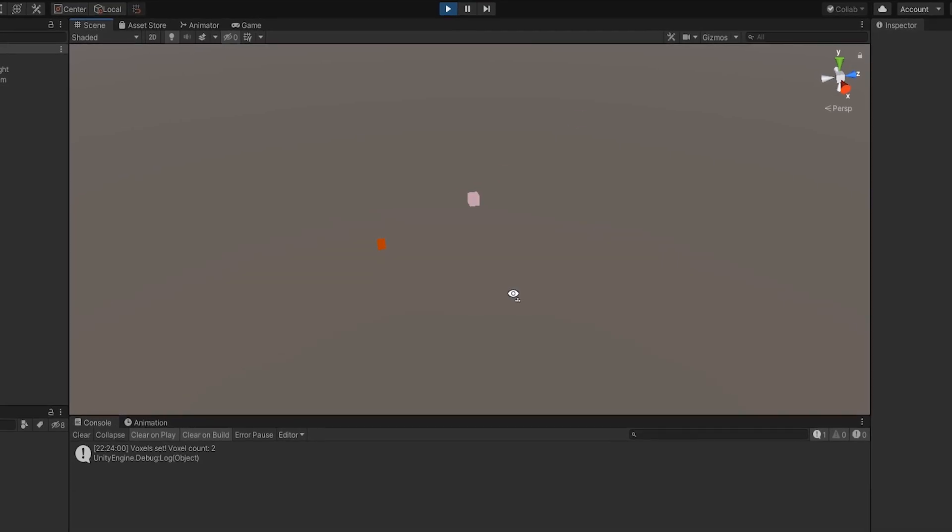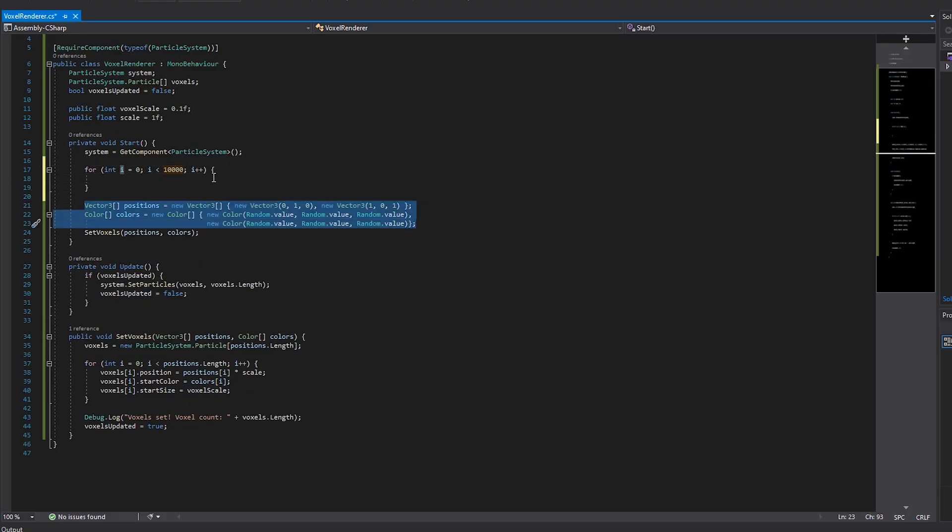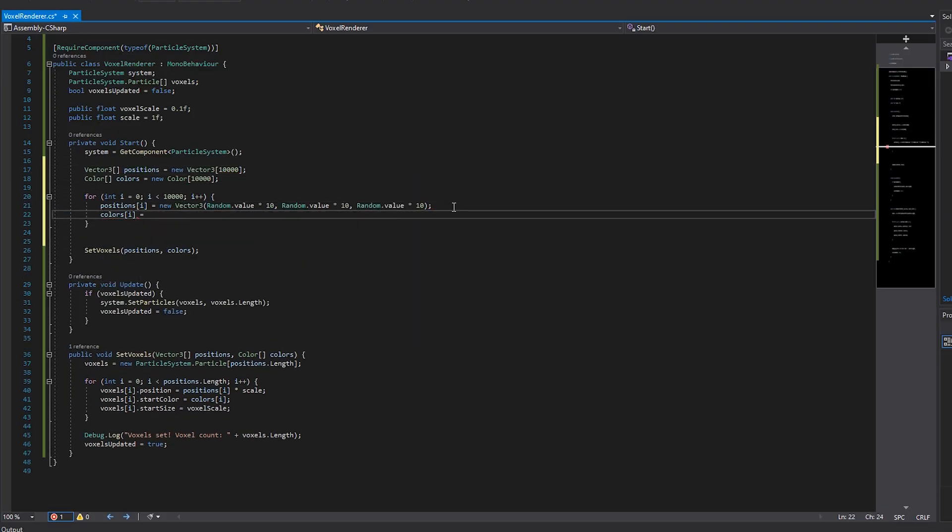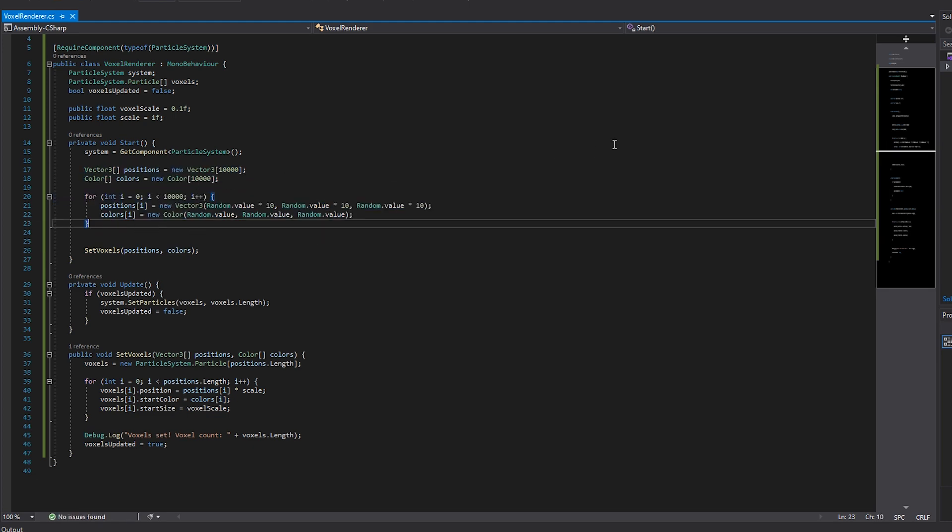I want to test the limits of this system, so I'm going to make a loop to generate random particles. I'll start with 10,000 voxels to see how the system handles them. Seems to be doing fine. How about 100,000?